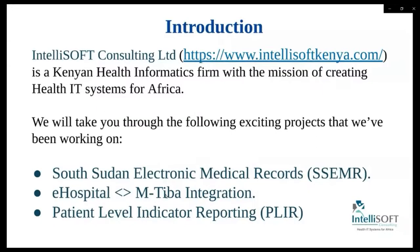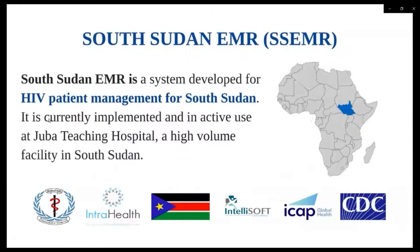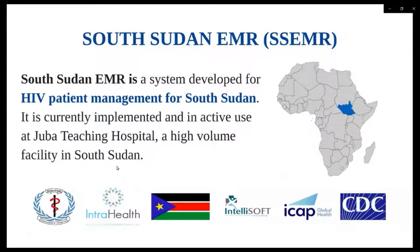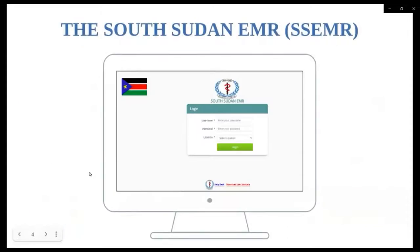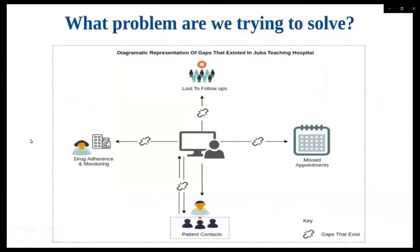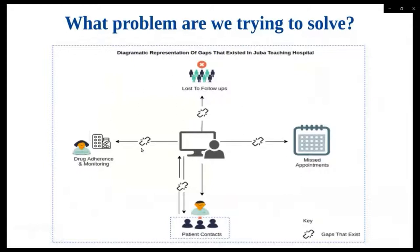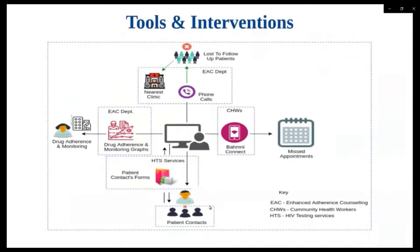I will start off with SSMR. South Sudan EMR is a system developed to manage HIV patients for South Sudan. It is currently implemented and actively used at Juba Teaching Hospital, which is among the high volume facilities in South Sudan. Here's a screenshot for the EMR. So some of the challenges we aimed to solve with the EMR include gaps in management of drug adherence and monitoring, lost follow-ups patients, management and tracking of missed appointments, and tracking of patient contacts.